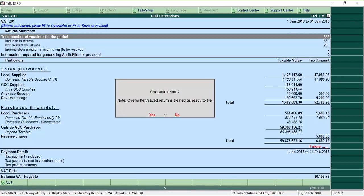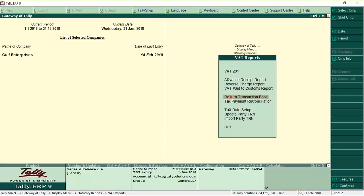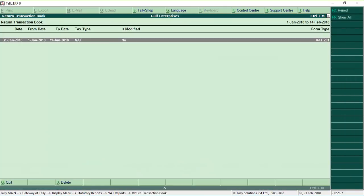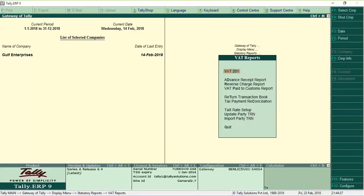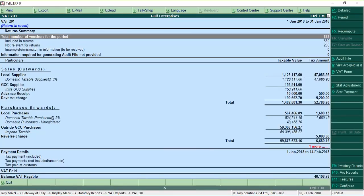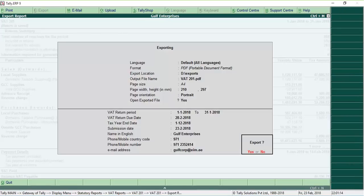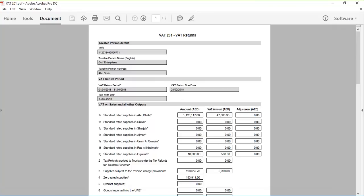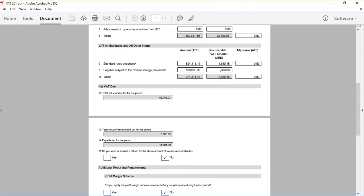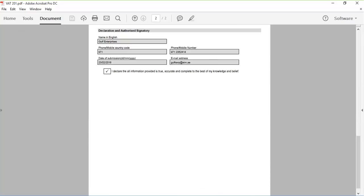All the saved versions can be viewed from the return transaction book. When you want to file the returns, go to the VAT return report and click the VAT form to generate the return. The VAT form is generated in the format prescribed by the department.